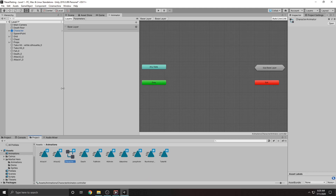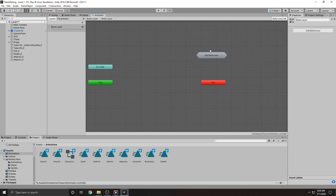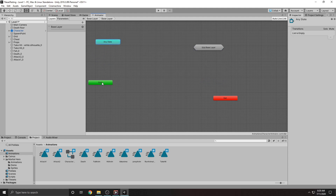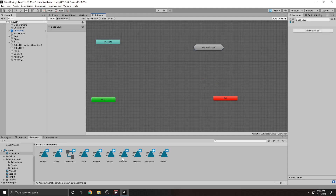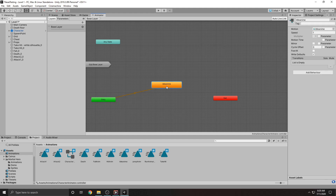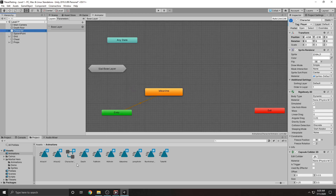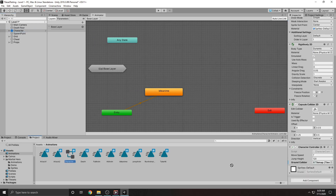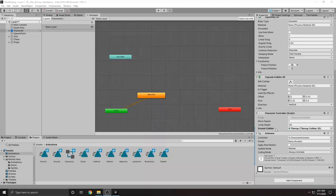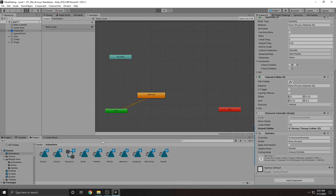When we have the animation controller selected, you'll see it has no base animations — just an entry state and some extra boxes. We want to start by dragging in our idle animation. Once you drag it in, it automatically creates a transition line from Entry into Idle Animation, meaning this is the first animation that will play and the default if no other animation is playing. Once that's set up, let's put this animation controller on our character by dragging it onto the character. Click play and you can see he's already animated.